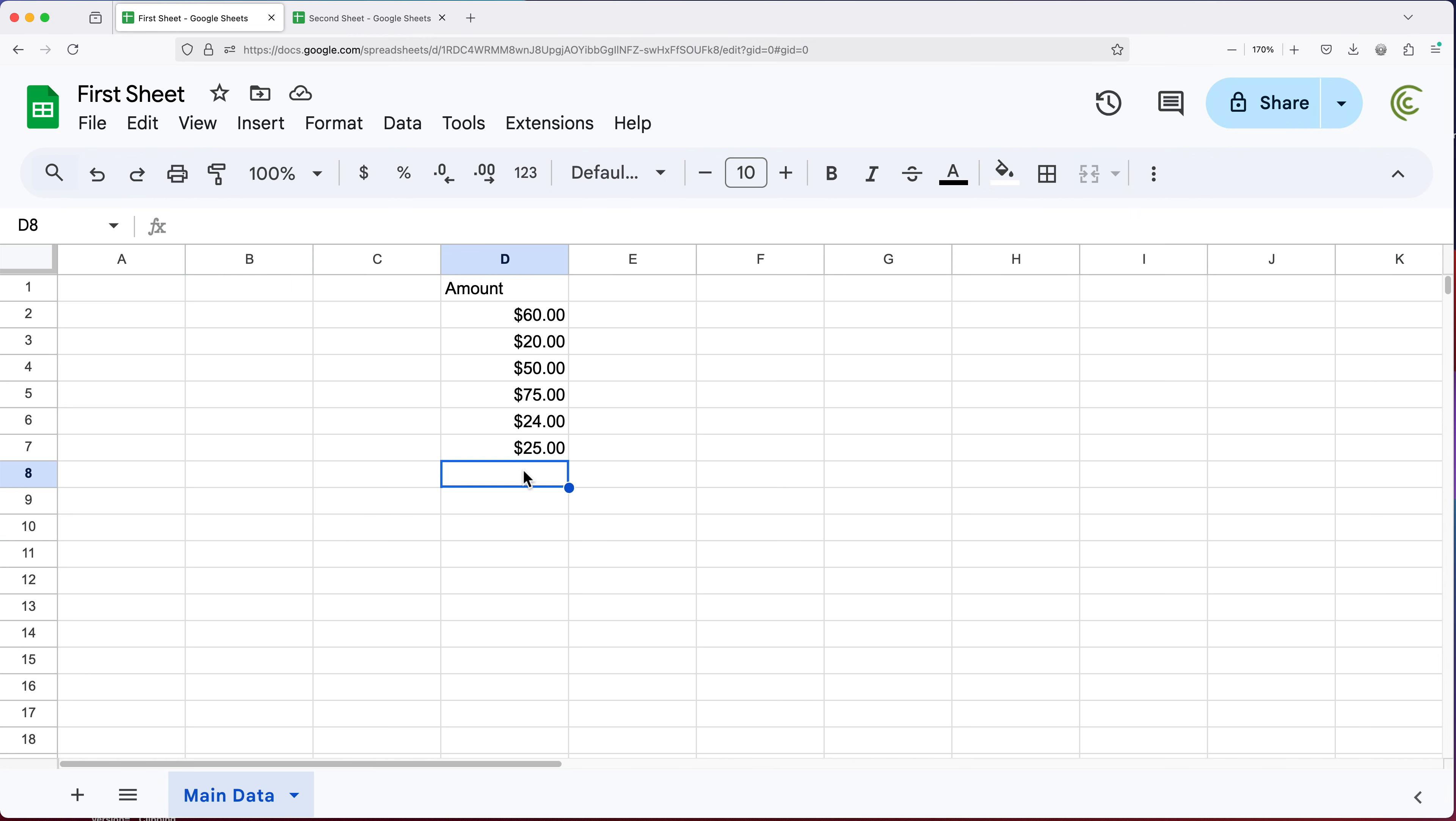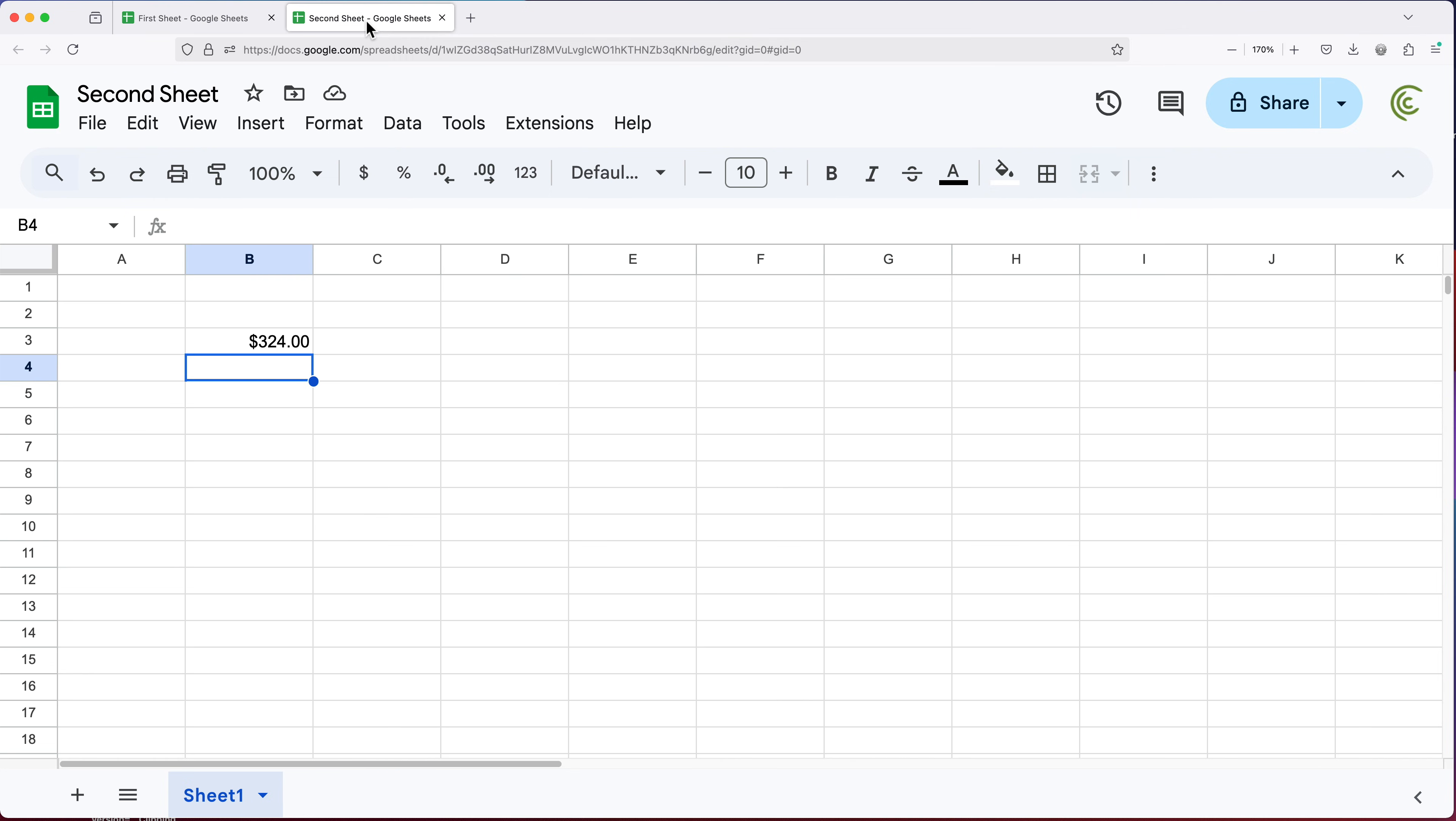If I add another, let's say 70 here, we go back and take a look, it will update to 324. So that's great.